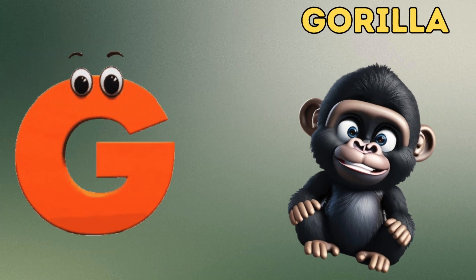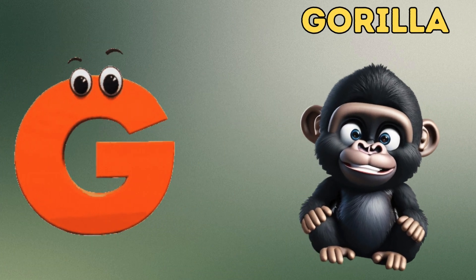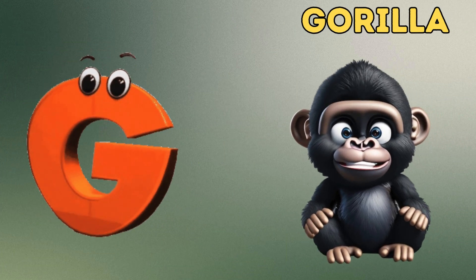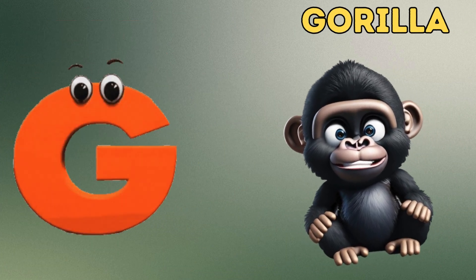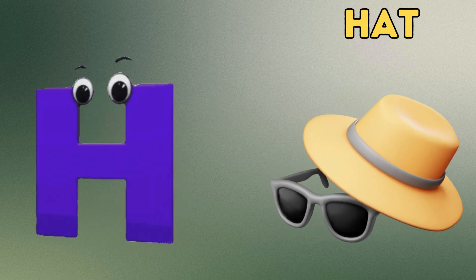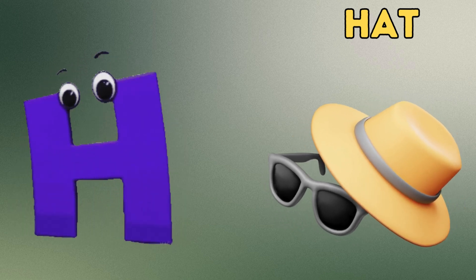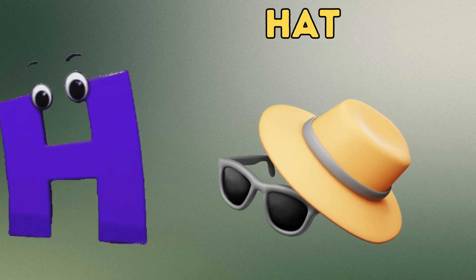F is for Fairy. Fa, Fa. G is for Gorilla. Ga, Ga.